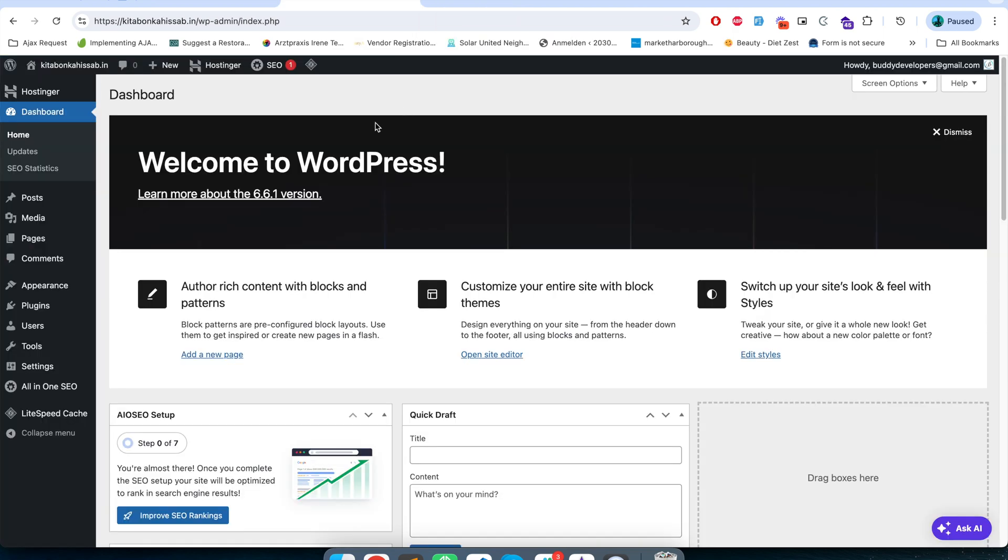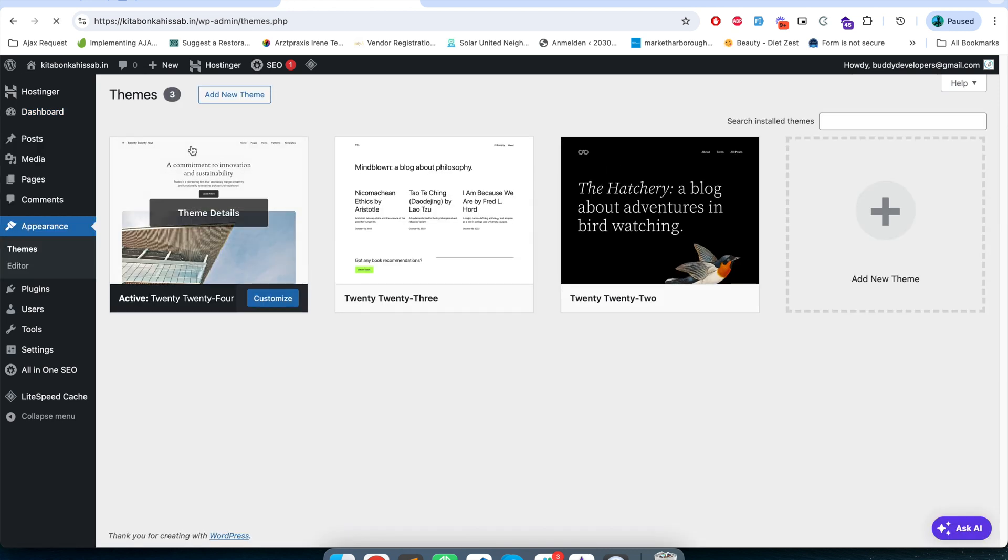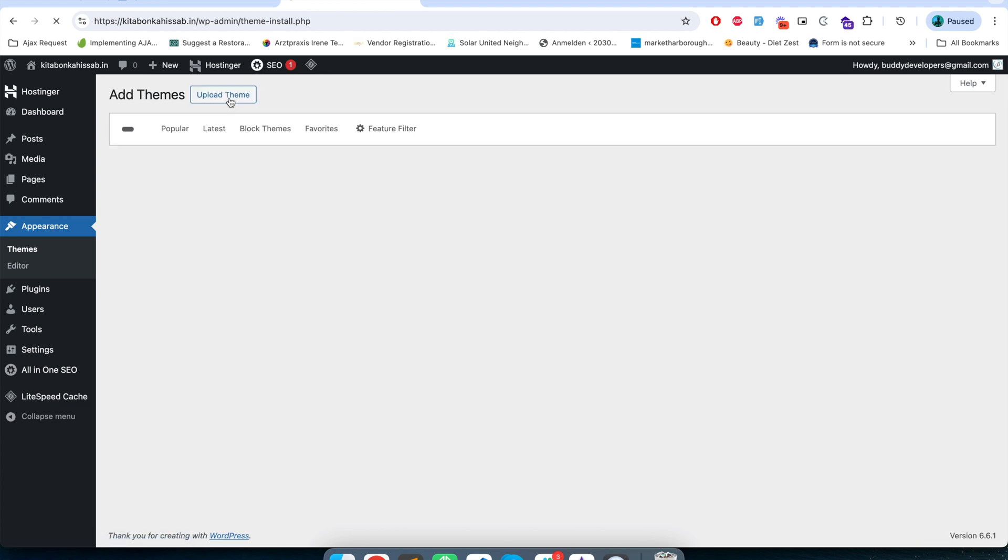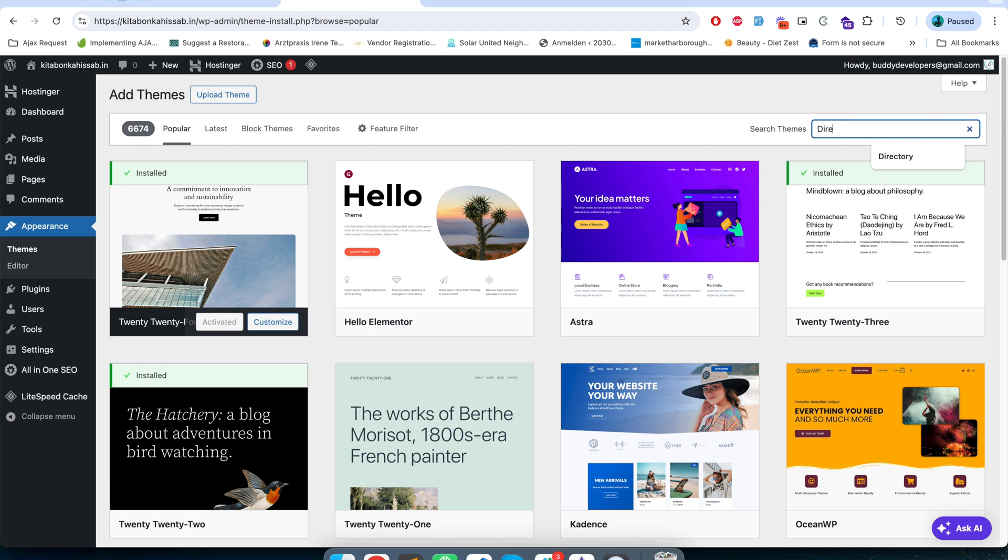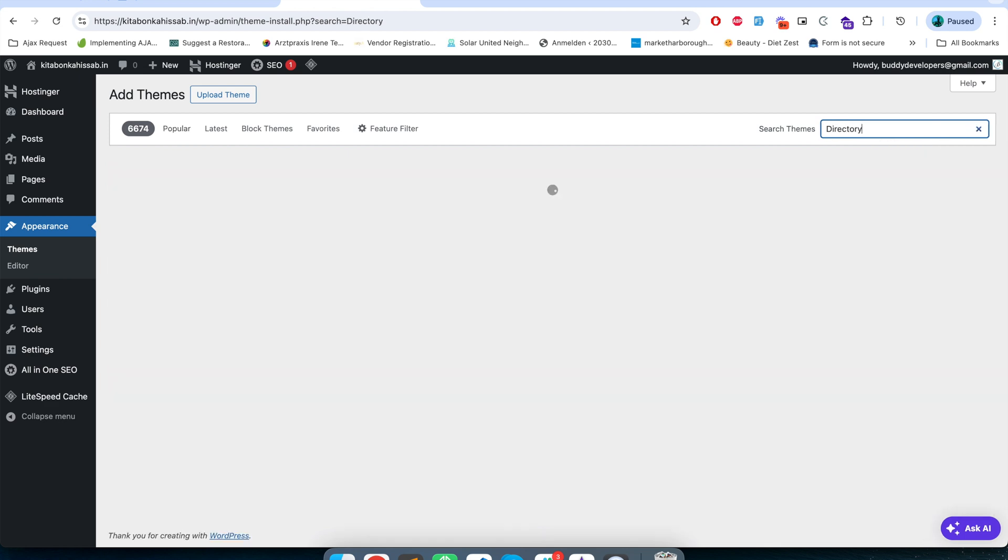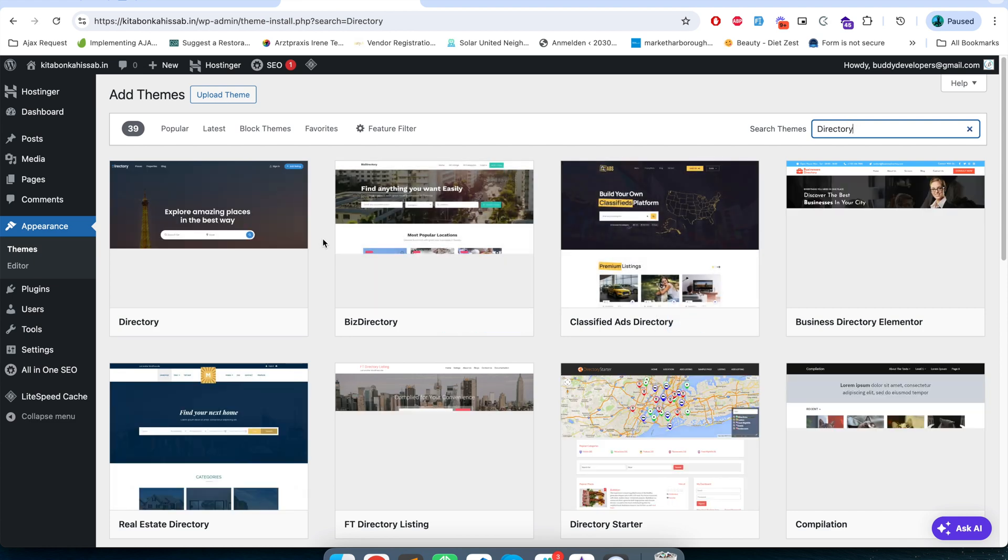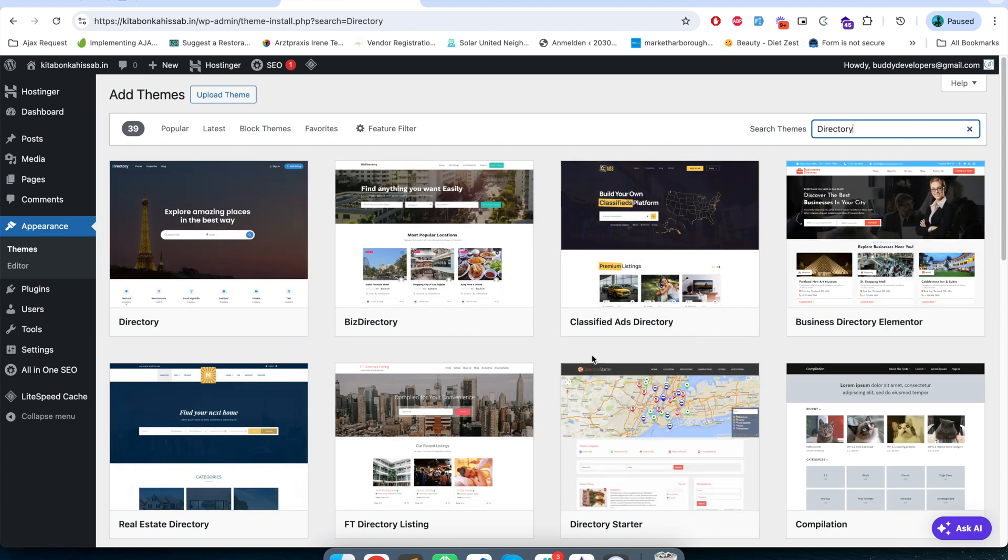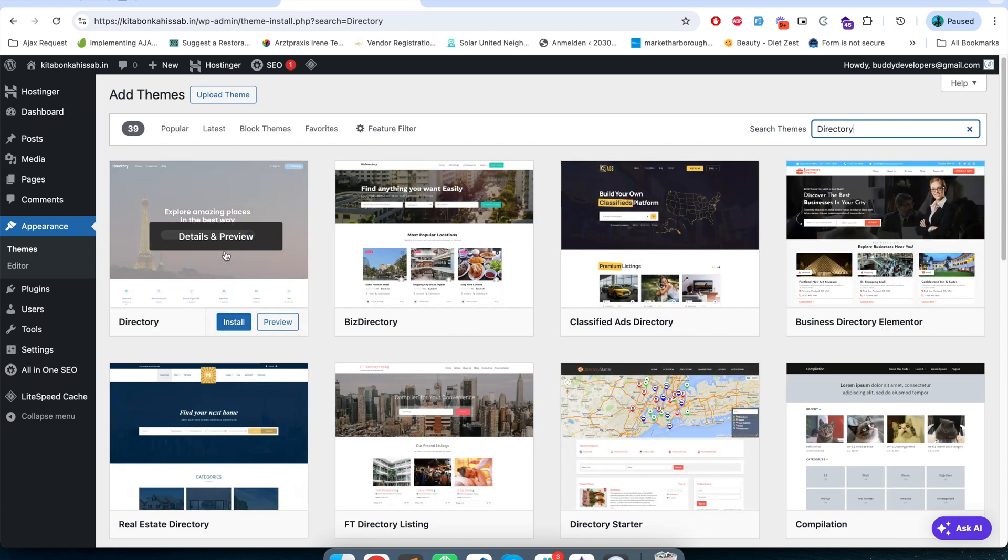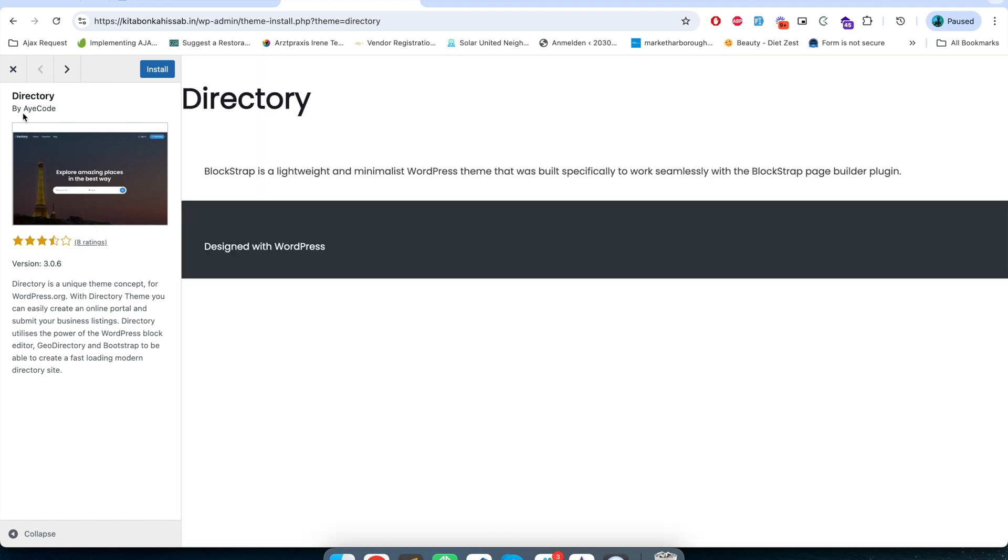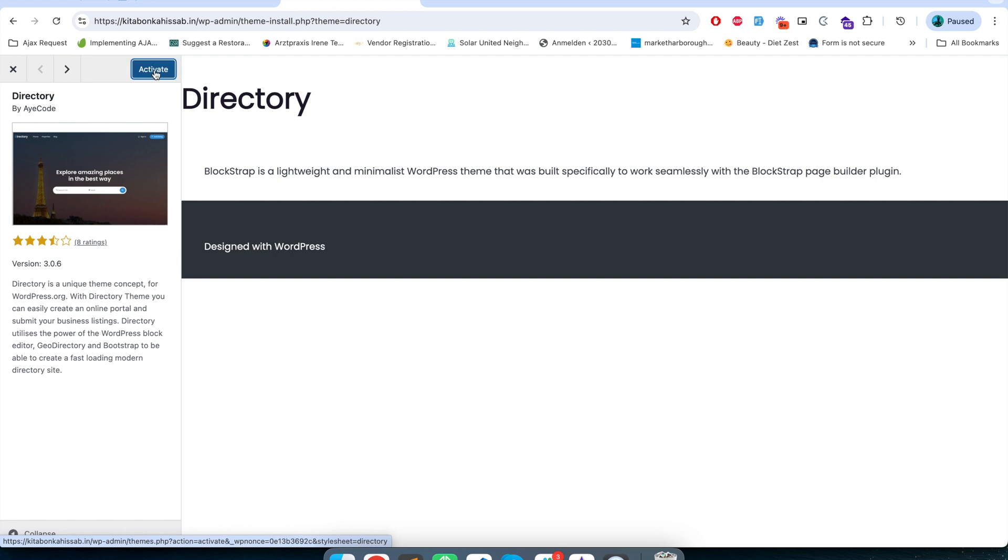I am in my WordPress dashboard. Now in order to install the theme I will go here in appearance, themes, and then click on add new theme. Here I will search for the theme called directory. There are different directory themes coming up. The one created by AyeCode is the directory theme we need. So I will install this directory theme and then activate it.